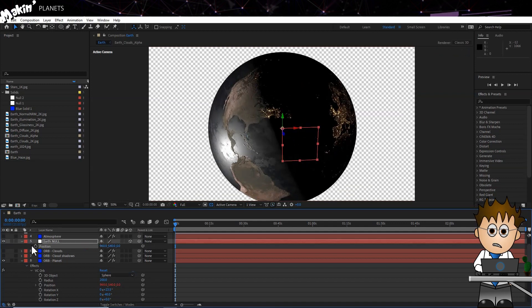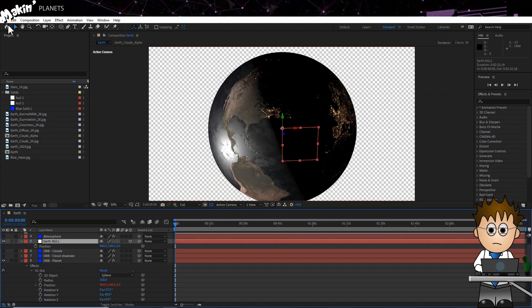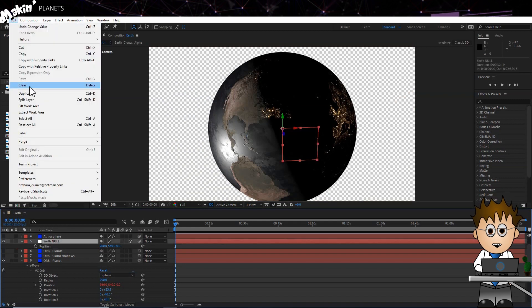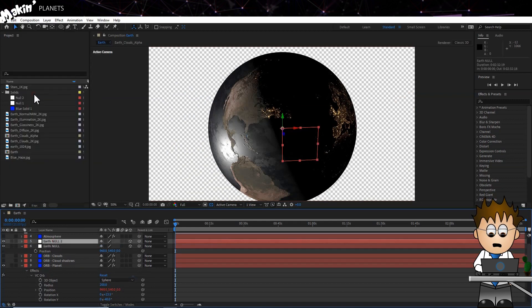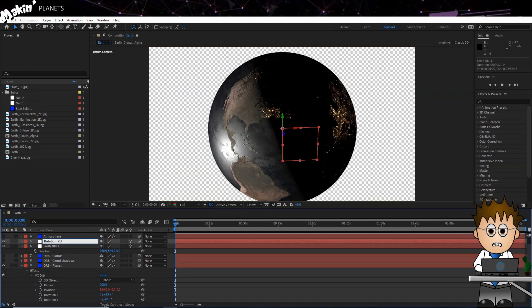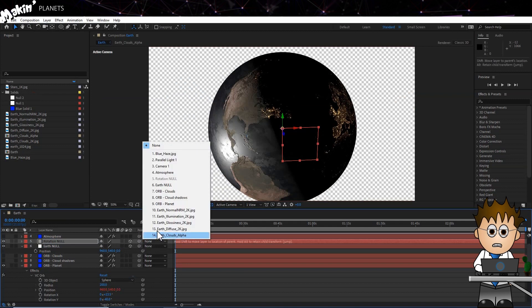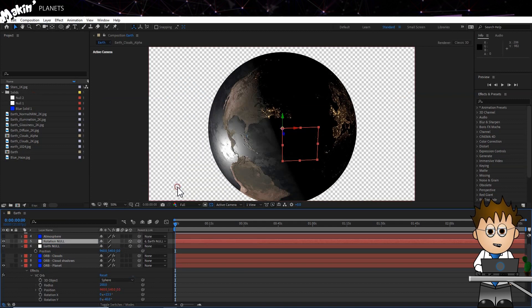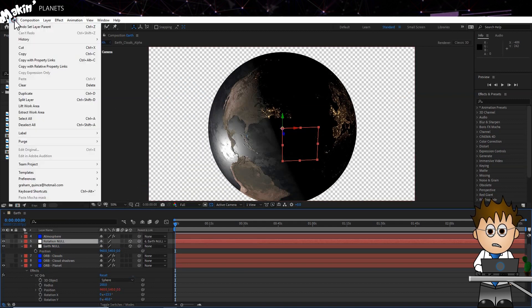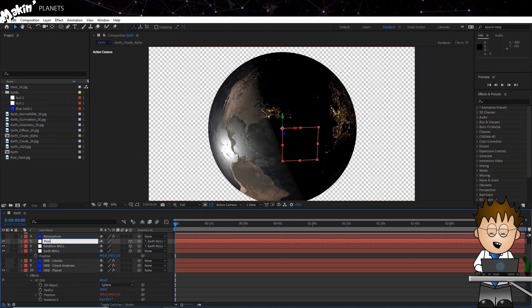Next I need some more Null objects. Select the Earth Null layer, then go to Edit Duplicate. Hit enter and rename this Rotation Null, and make it a child of Earth Null. Now let's duplicate this layer, Edit Duplicate. Hit enter and rename it Position Null, and make this layer a child of Rotation Null.